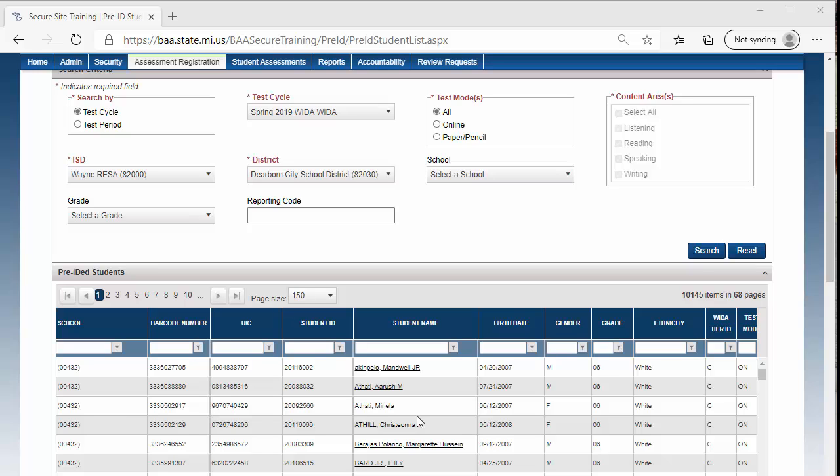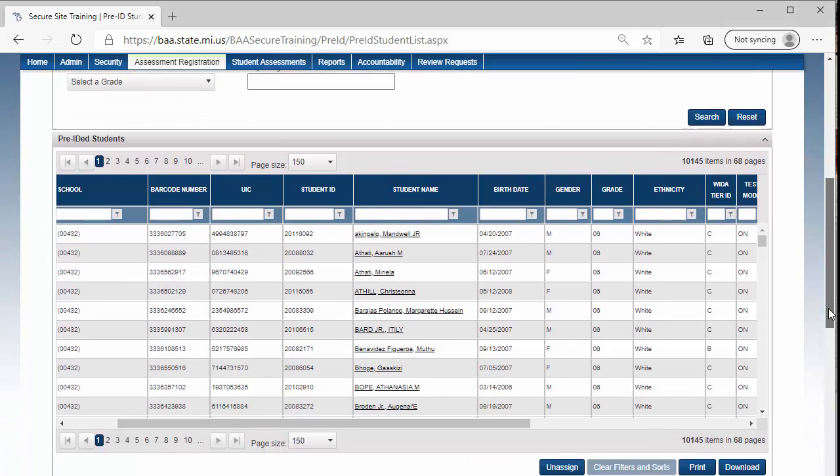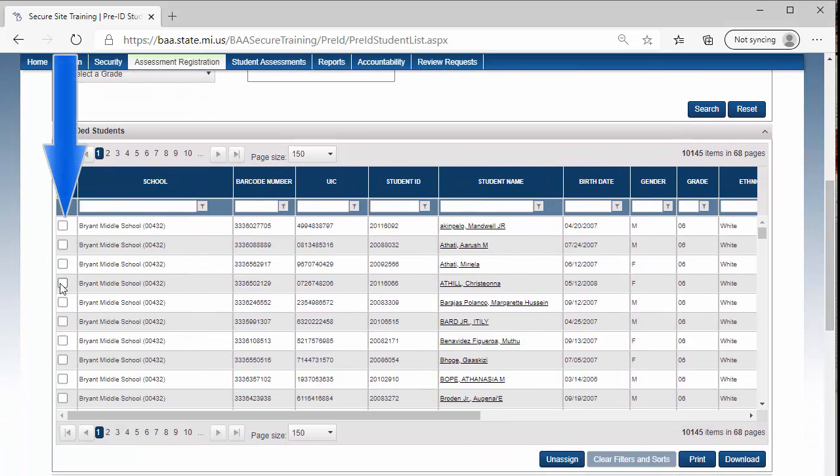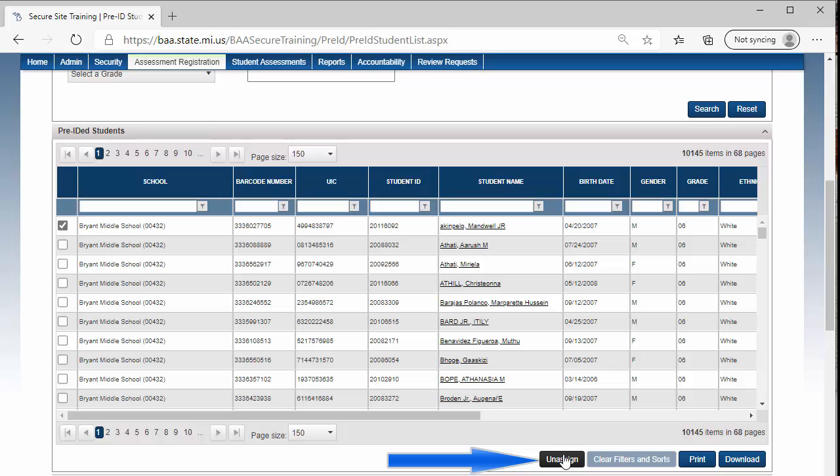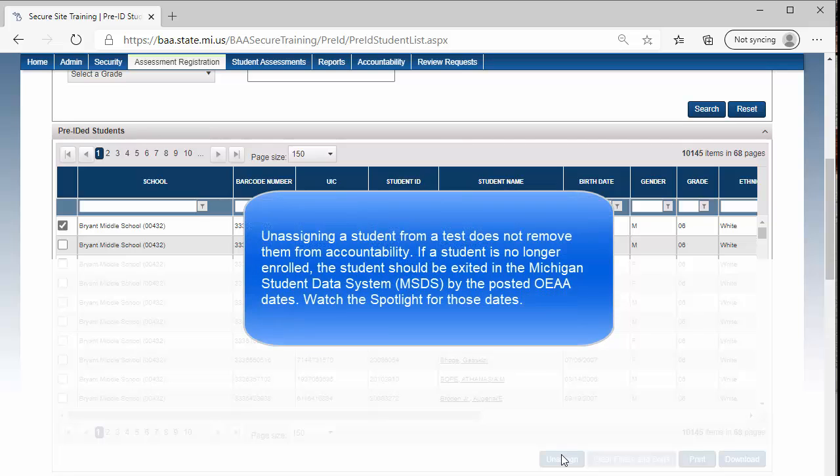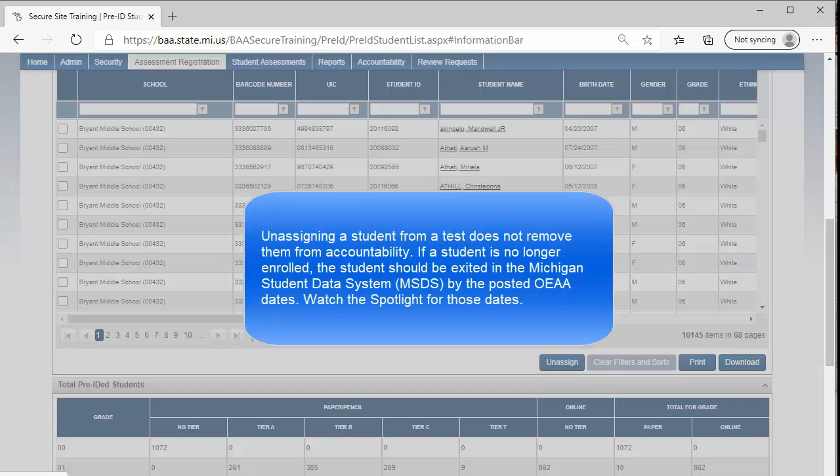To do that, click in the first box to the left of the student's name, and then click the Unassign button at the bottom right. The student has been unassigned from the Test Cycle. Please note that unassigning a student from a Test Cycle does not remove them from accountability.